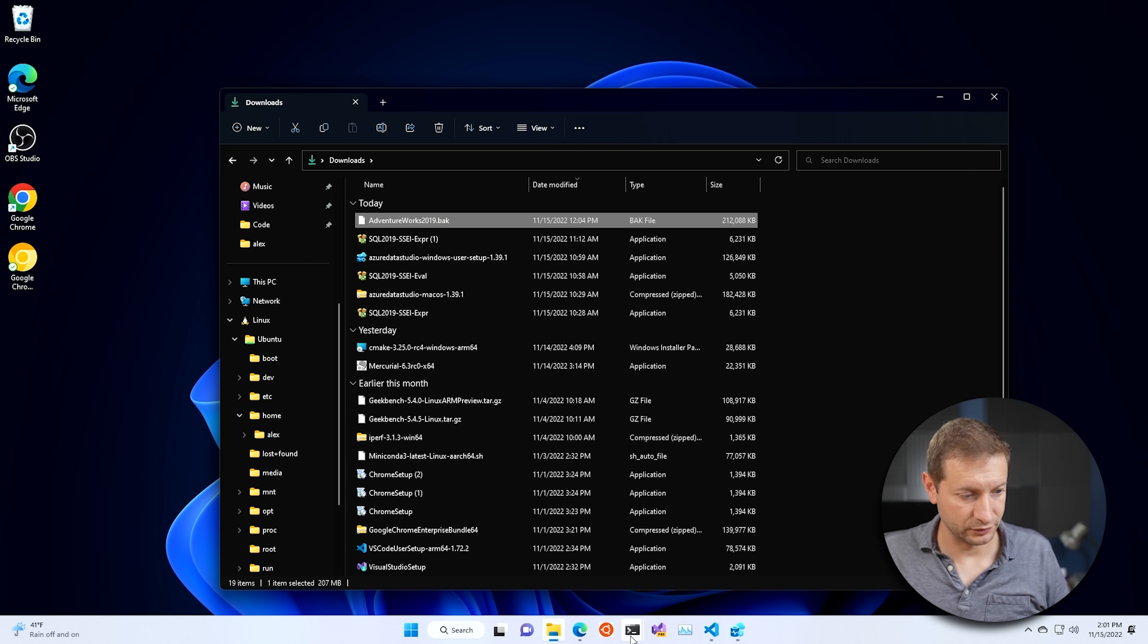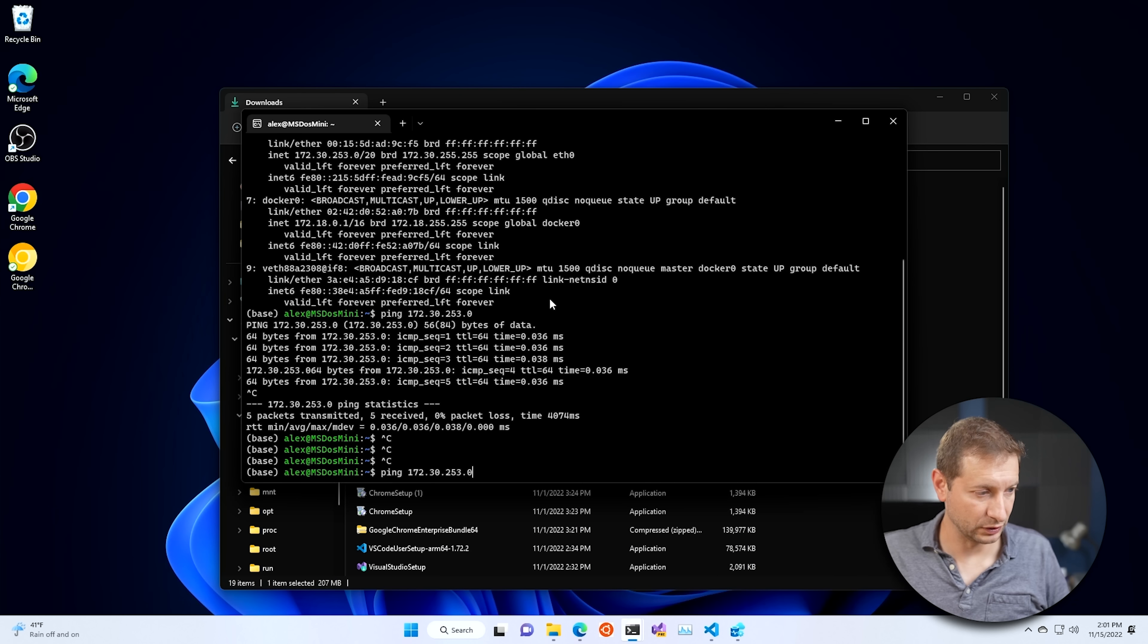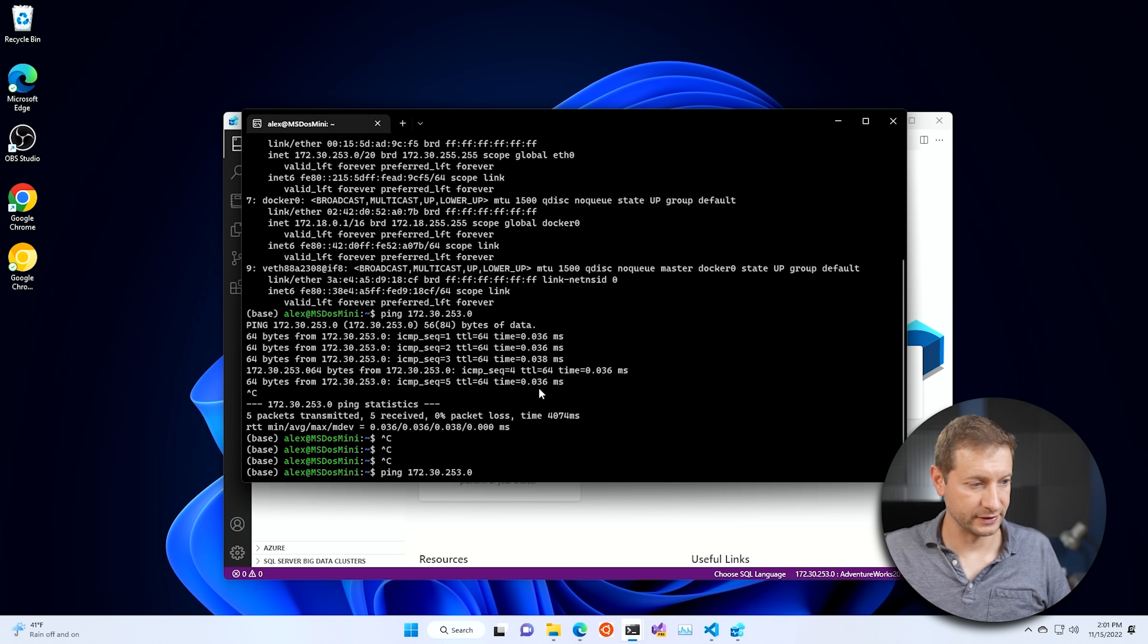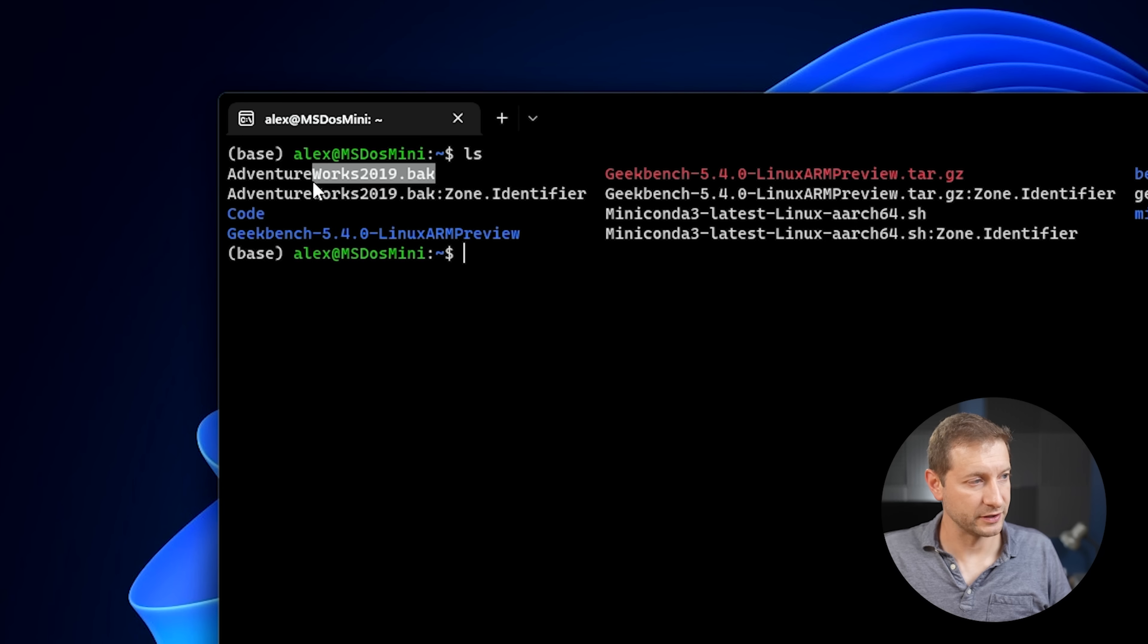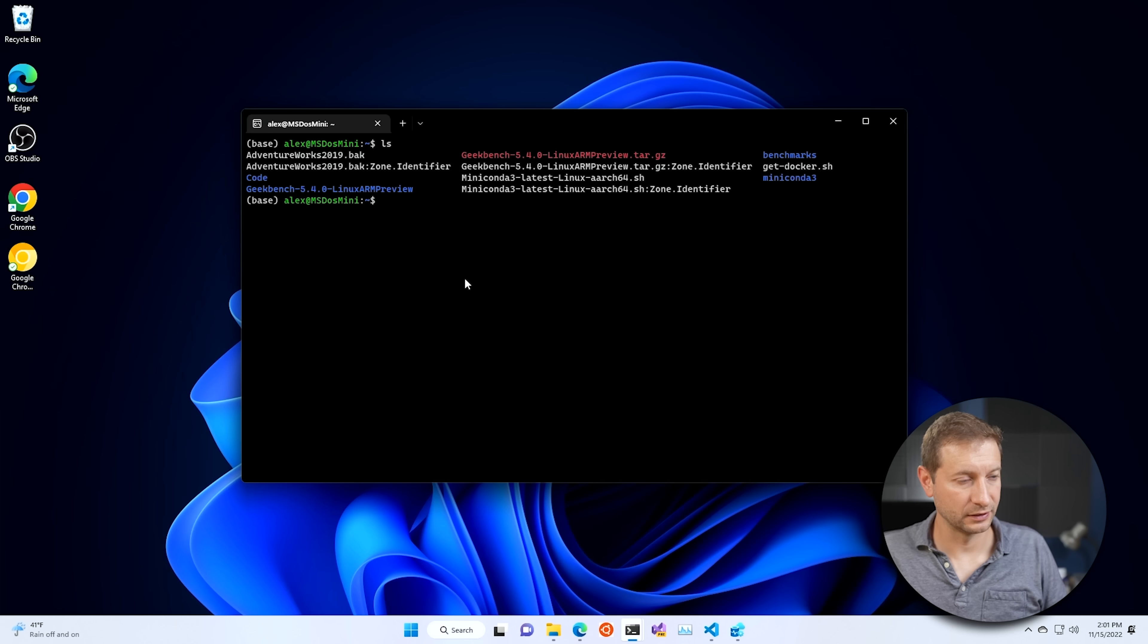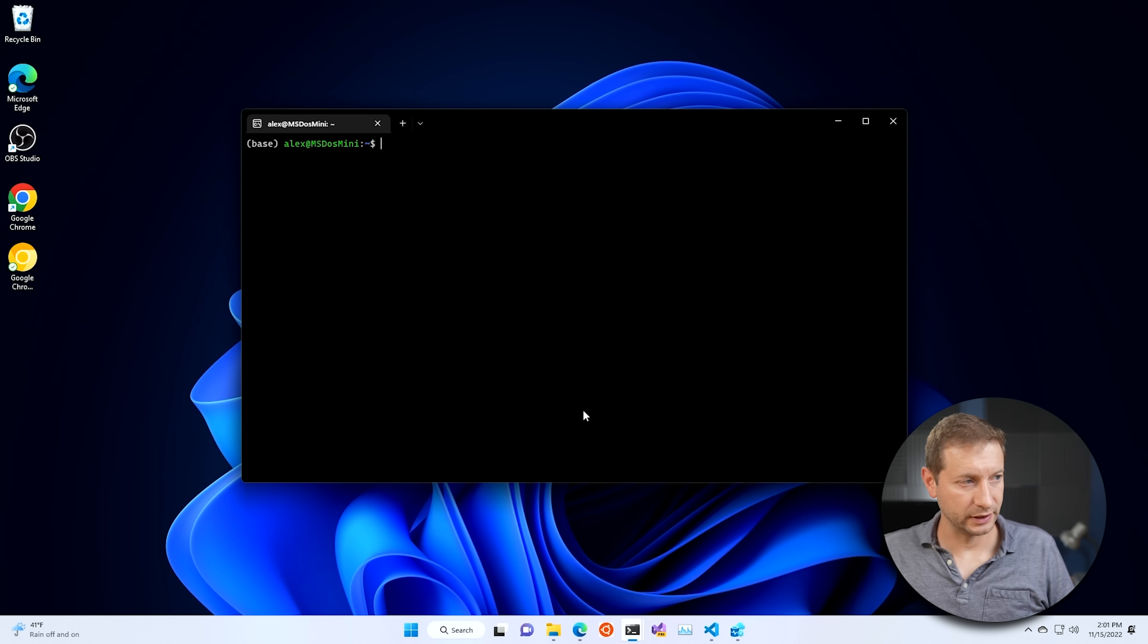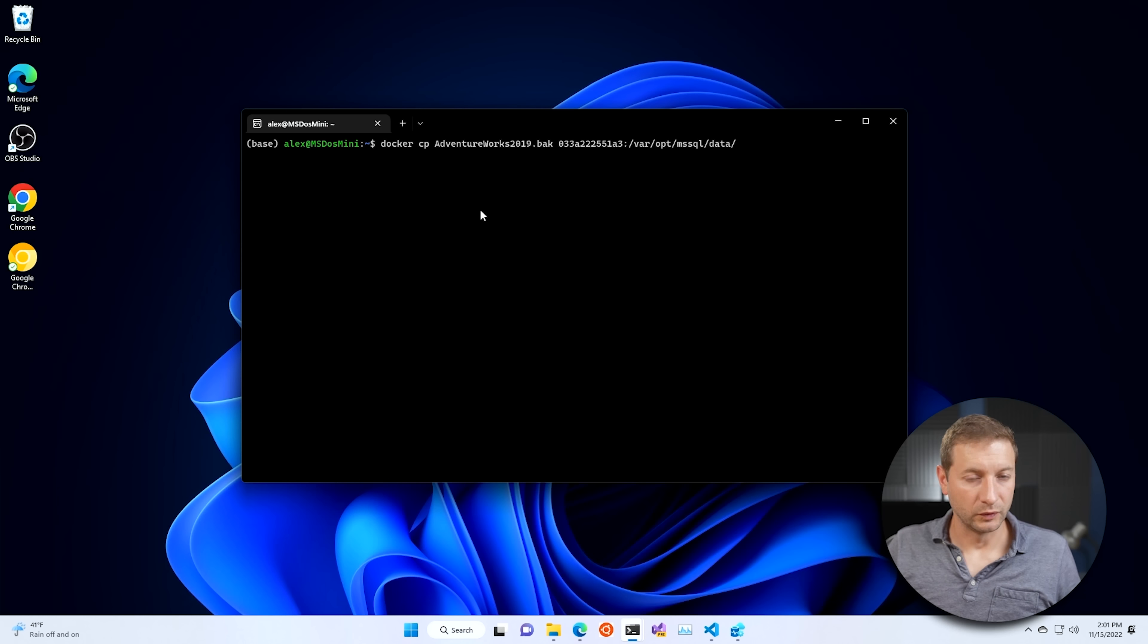So to check that it's there, just go over to your Linux machine, your WSL instance, and list the directory contents there. And you'll see that it's right there. AdventureWorks2019.bak. Cool. Now it's in there, but it's not in your container yet. You got to get it over to your running Docker container that has SQL Server running.